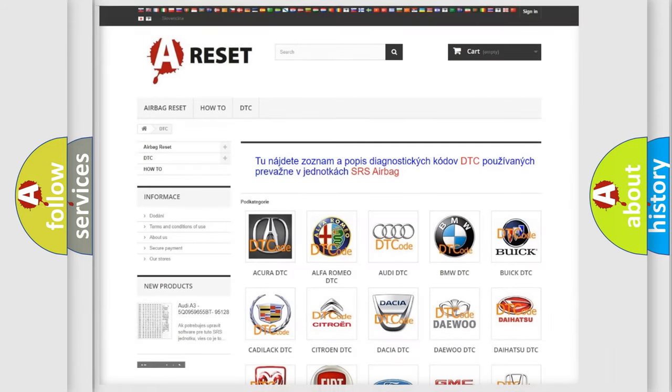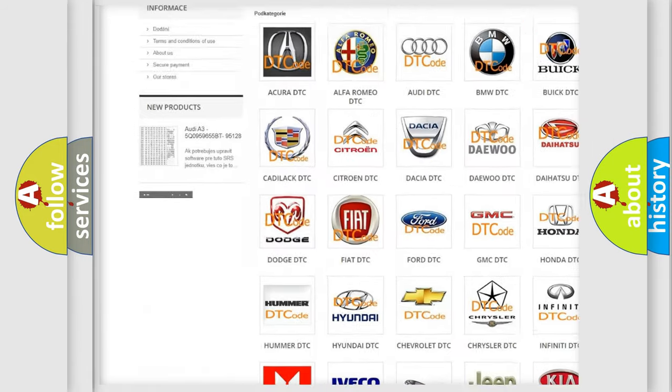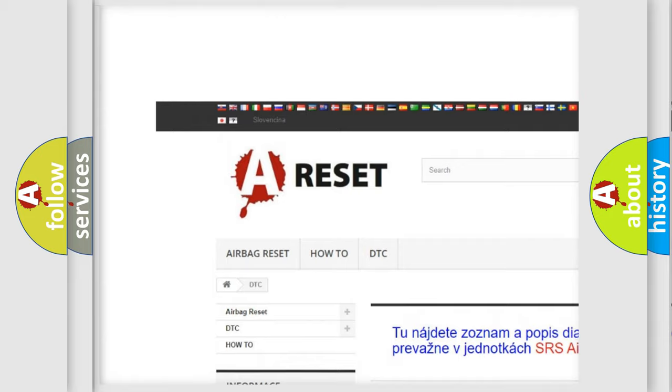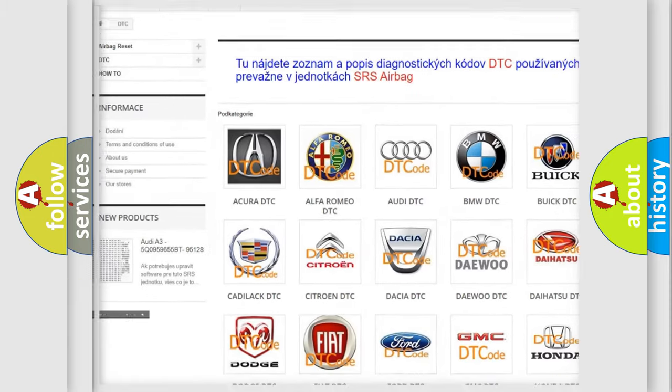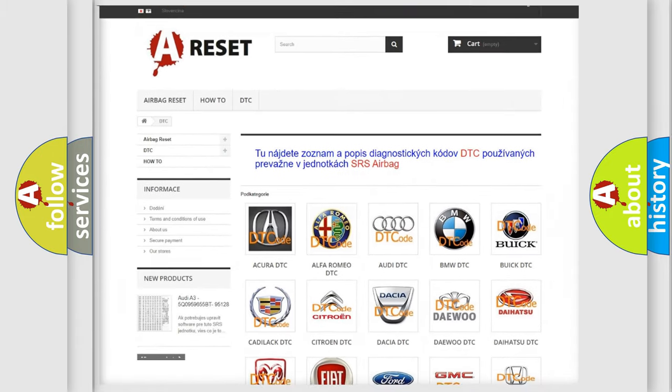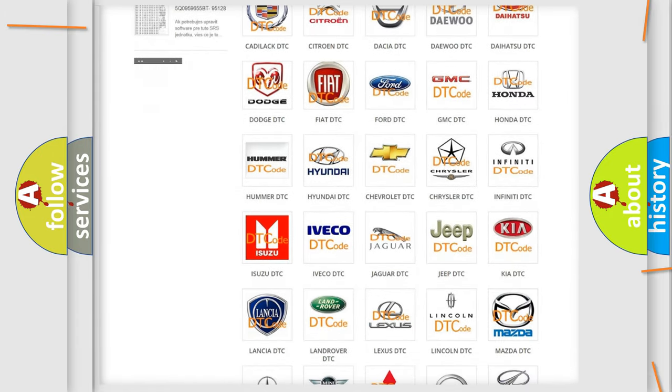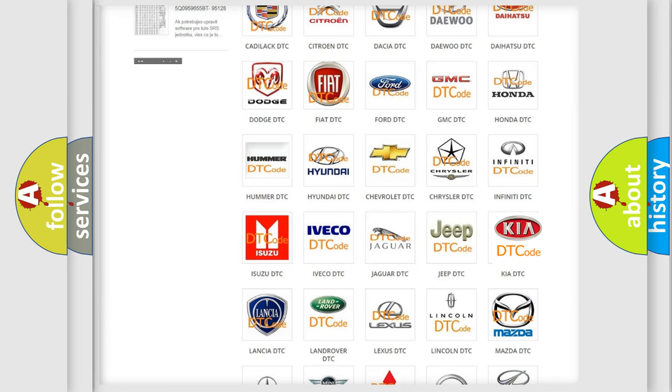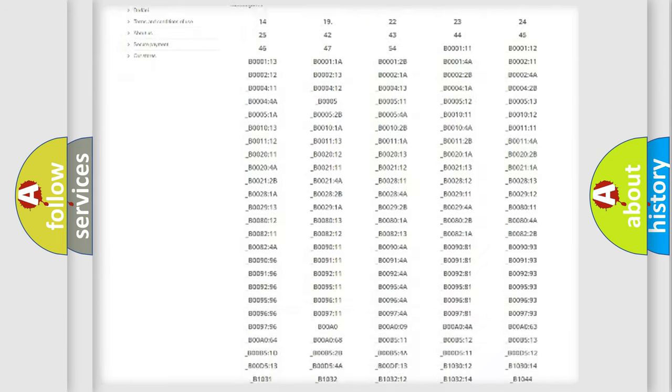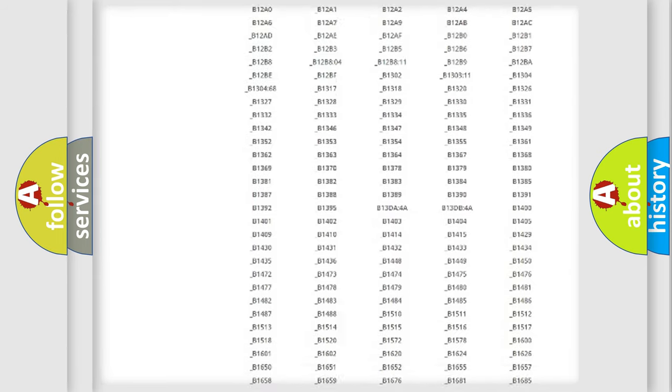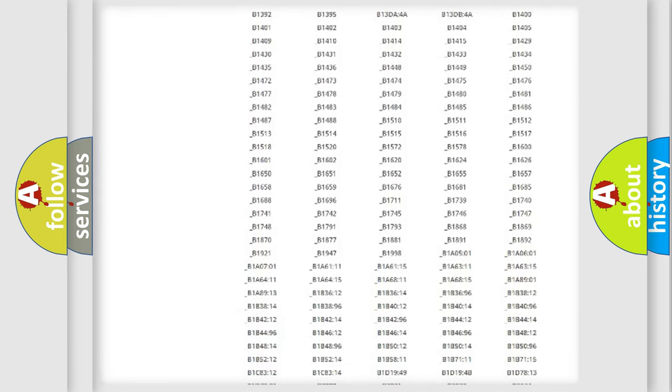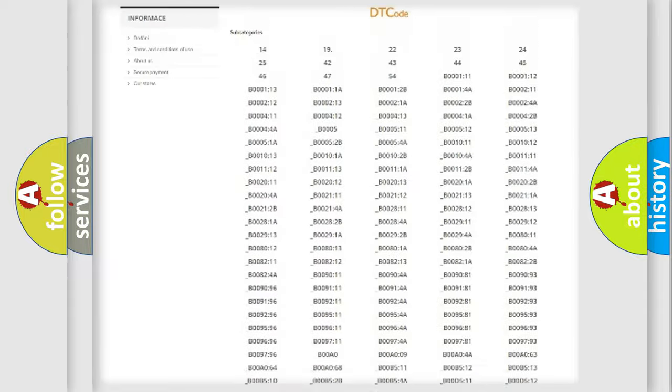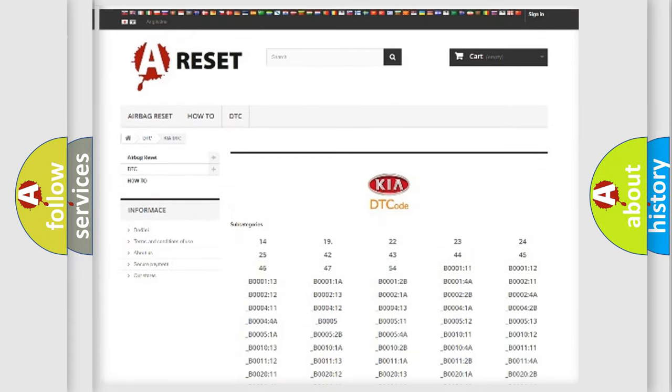Our website airbagreset.sk produces useful videos for you. You do not have to go through the OBD2 protocol anymore to know how to troubleshoot any car breakdown. You will find all the diagnostic codes that can be diagnosed in Kia vehicles.